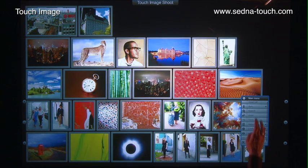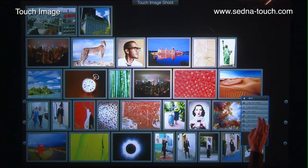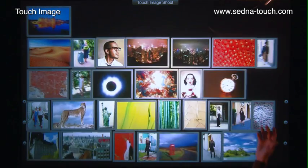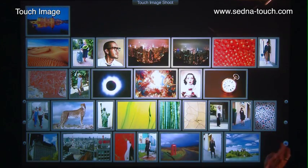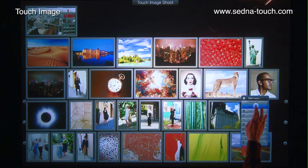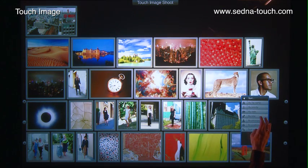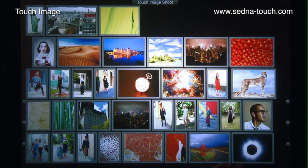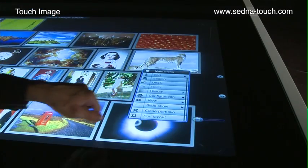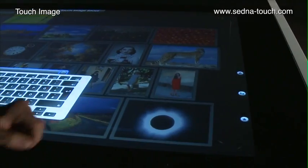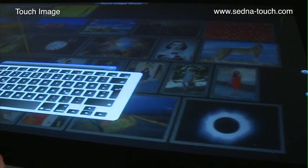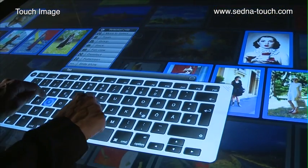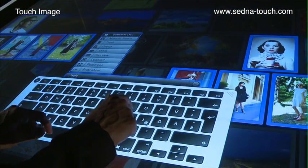Portfolios can be sorted by a variety of metadata to help editors keep images where they want them. A search function across the metadata makes it possible to find exactly what needs to be focused on.